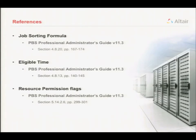If you're more interested in any of these topics, the job sorting formula is described in the admin guide. The eligible time job attribute is also in the admin guide in that section, and the resource permission flags have been documented in the admin guide as well.